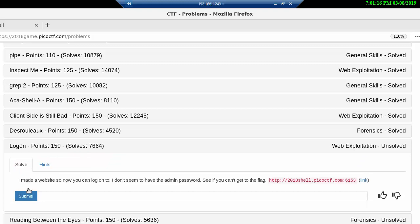And we got one more correct. So next time we're also going to work on web exploitation again. Alright, until next time.